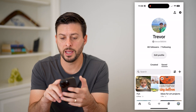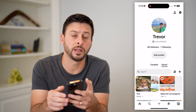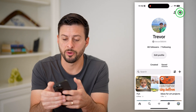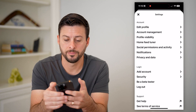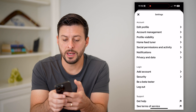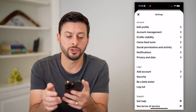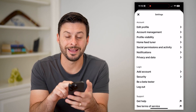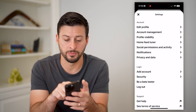You can see that little gear icon at the top. I will tap on that, and now we'll choose the second option here, the account management.